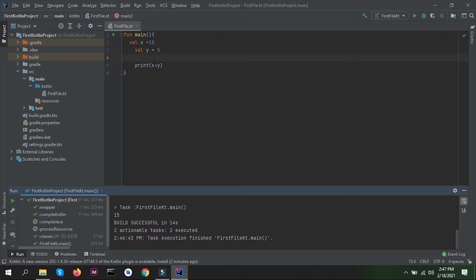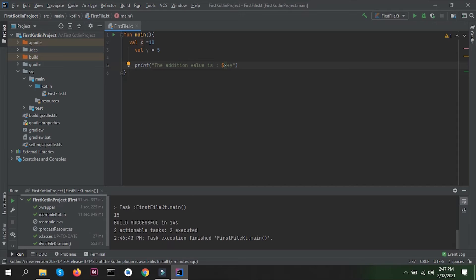Now suppose I want to print with the values inside a string, like: 'the addition value is x plus y'. In the last video we saw that if we want to use a variable's value inside a string we use a dollar sign. But if we just put a dollar sign in front of x, only x's value is taken — not y and the plus. So in order to use the whole expression x plus y, we have to use a dollar sign with curly braces: ${x + y}.